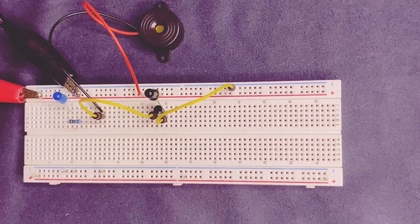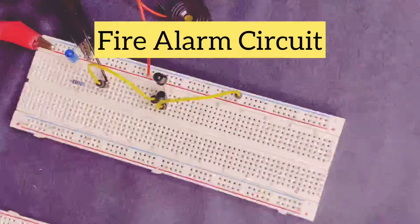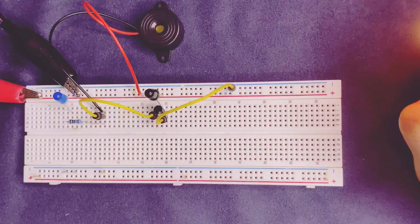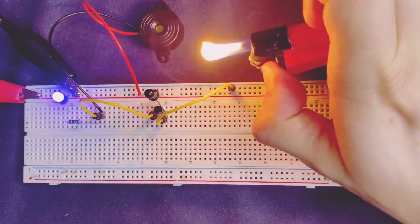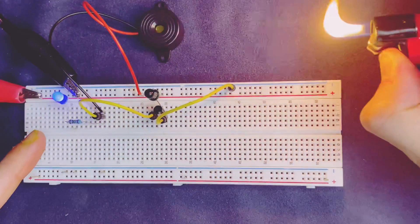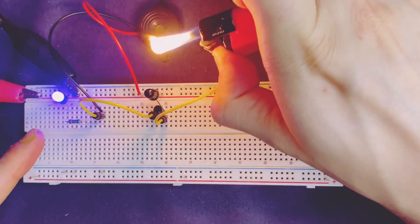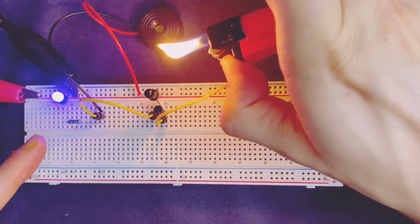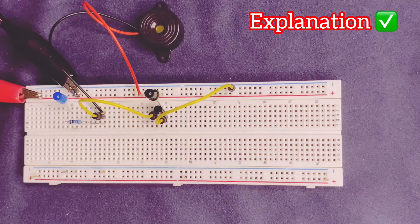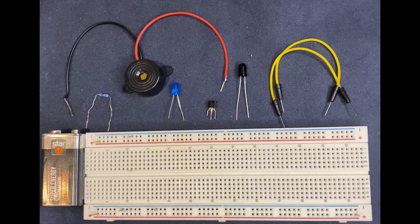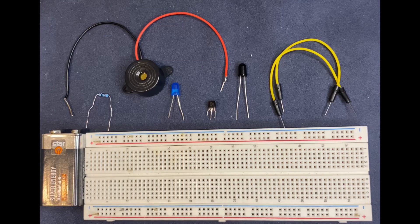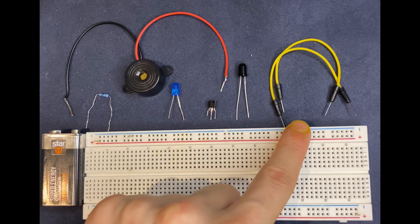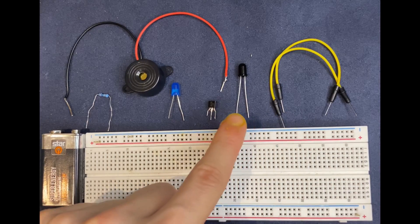Build a simple fire alarm circuit in three minutes with explanation and circuit diagram. These are the components required for this experiment: a breadboard, jumper wires, infrared LED,